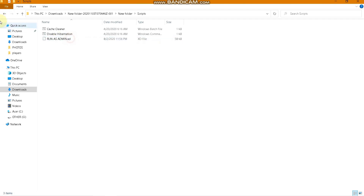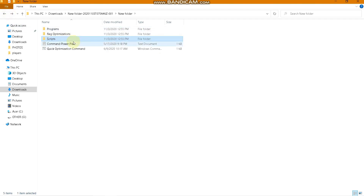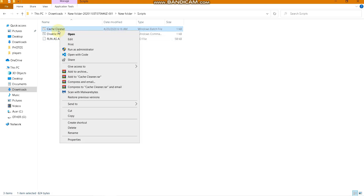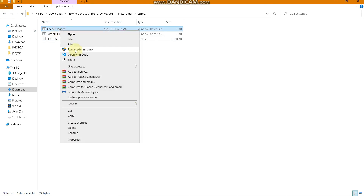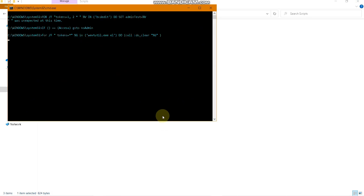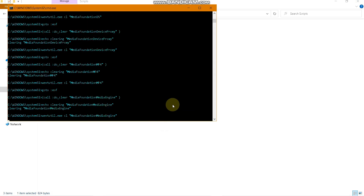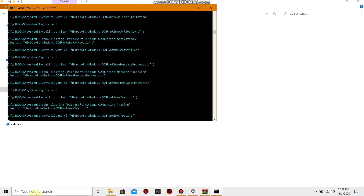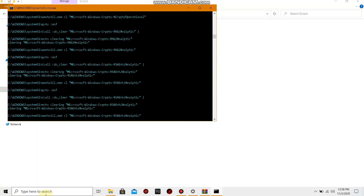Come back to the extracted folder, go to the Script folder, and find KK Cleaner. Run it as administrator and it will start cleaning up files — it may take some time, so be patient.